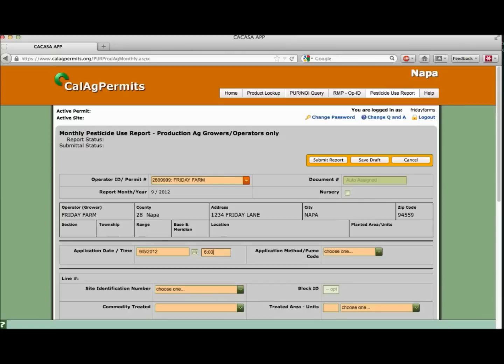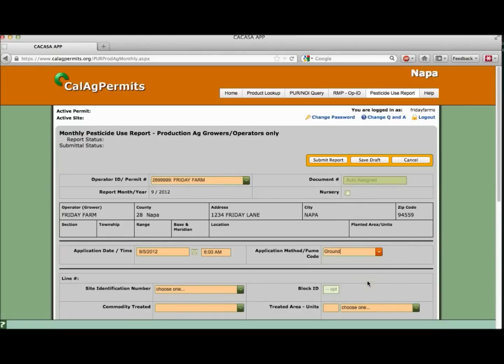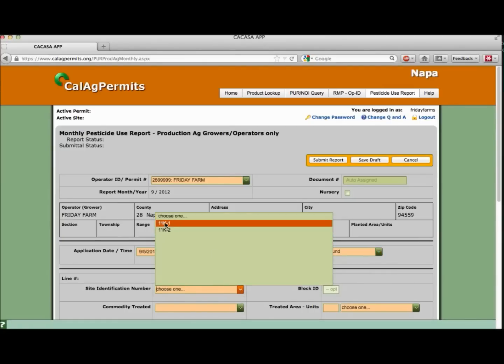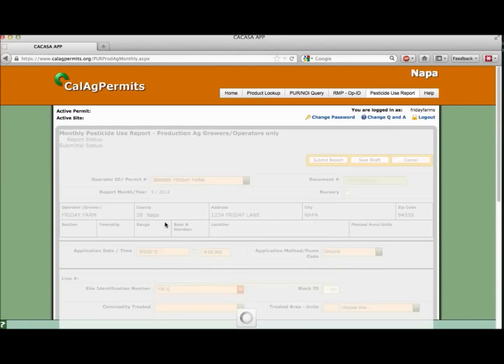Next, select the appropriate method of application or fume code from the drop-down menu. We made a ground application. Let's choose the site from the drop-down menu to indicate the location of the application. Ours is 11K1.